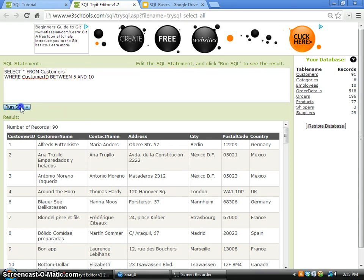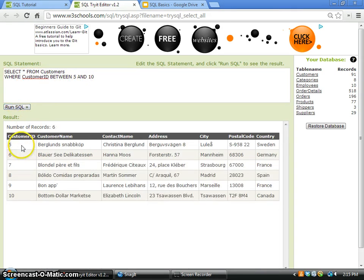If I click the run command, all the records with the customer ID from 5 to 10 inclusively will be displayed.